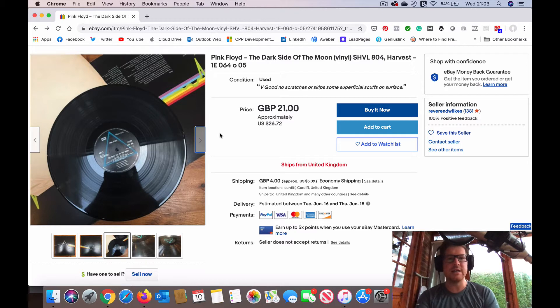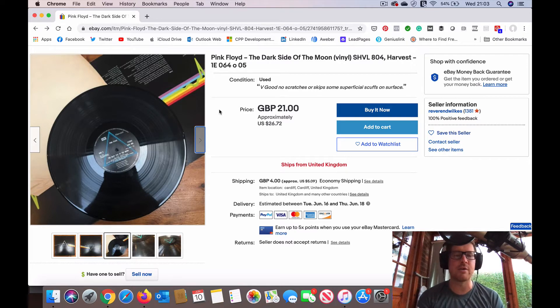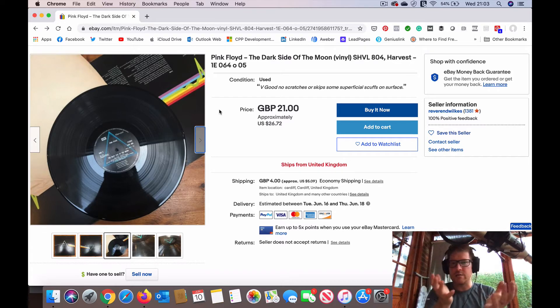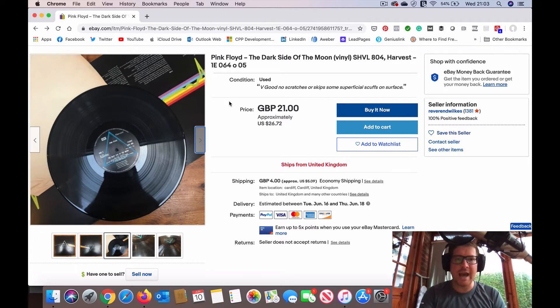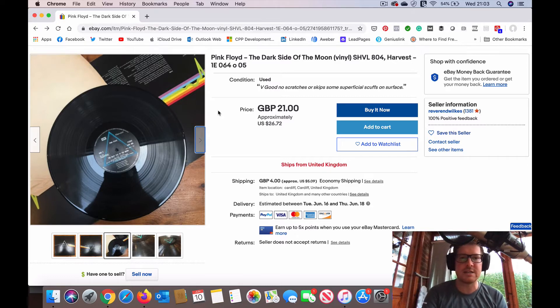It's not the same as when you're inside a record store, for example, and you're inspecting a record. You'll hold it up to the light, take a look at the surface, twist it around a little bit, try and catch those scratches or scuffs in the light.